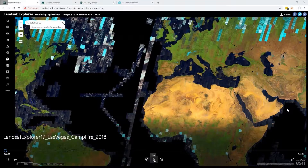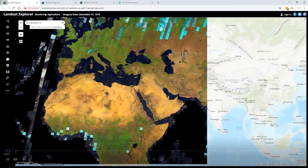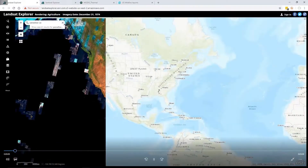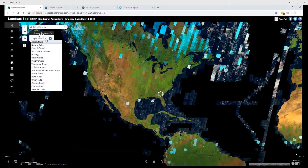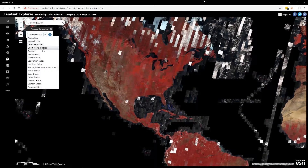The first demonstration is starting from the web — a web application called the Landsat Explorer. It demonstrates a lot of the capabilities that are built into ArcGIS.